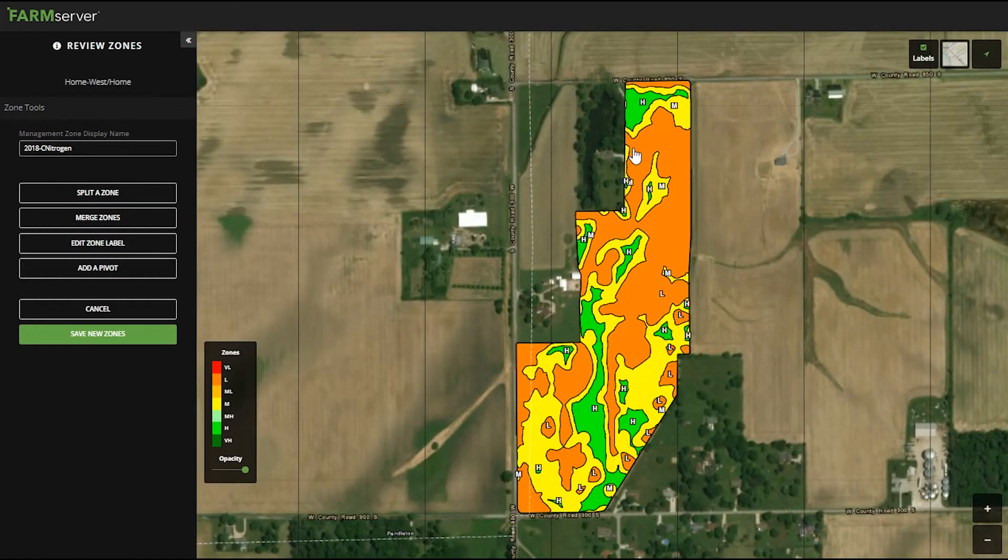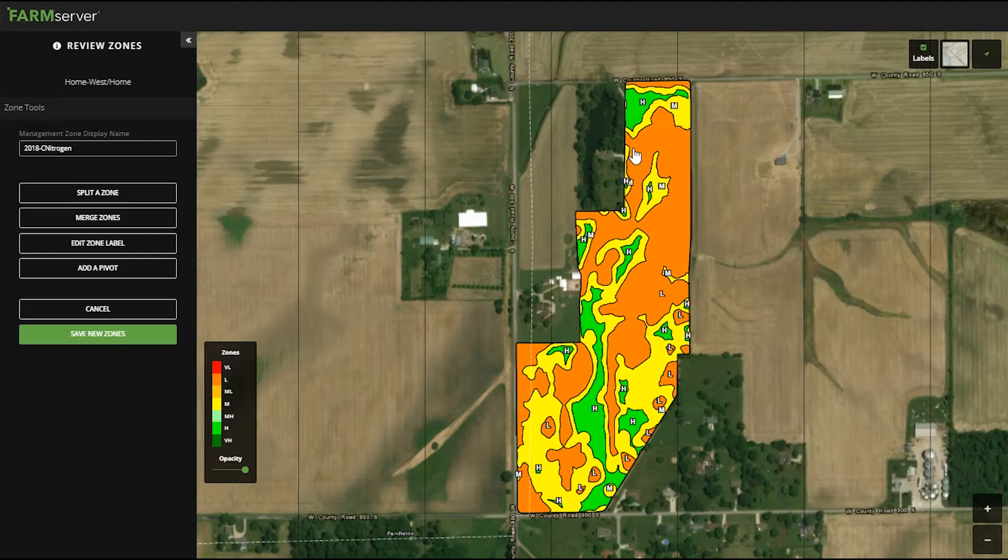Once the images are done they show up in the edit section where you can split a zone, merge a zone, edit a zone, or add a pivot. There's a whole video on how to edit zones that you can check out.